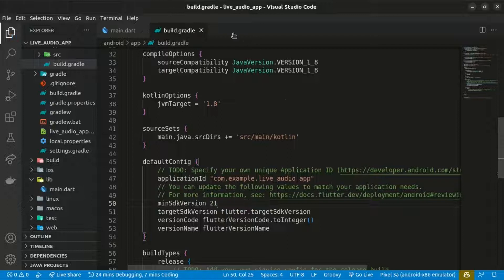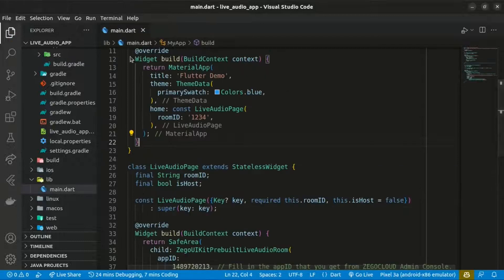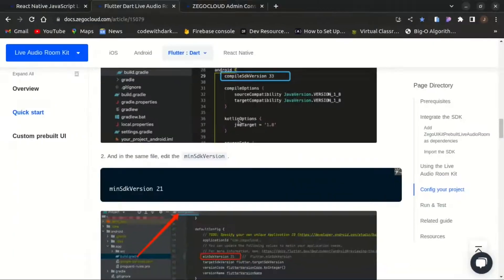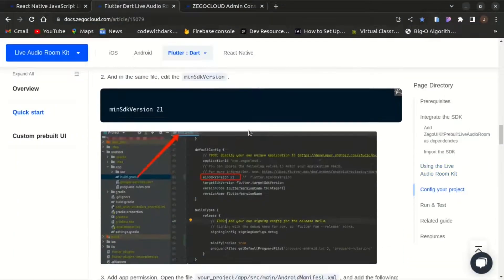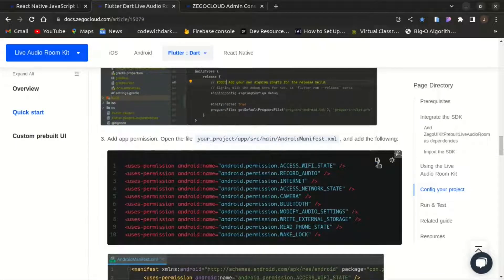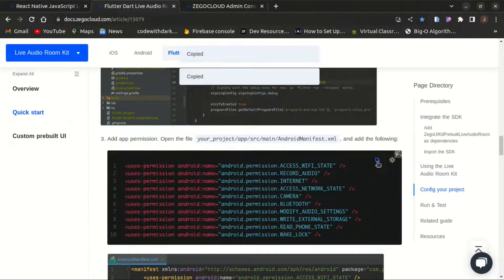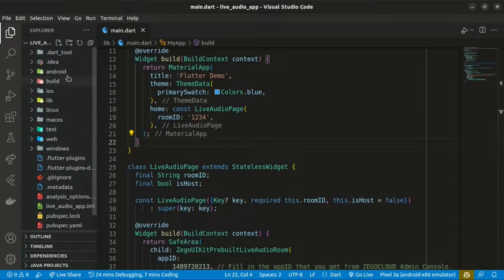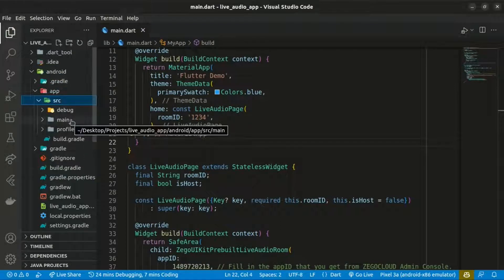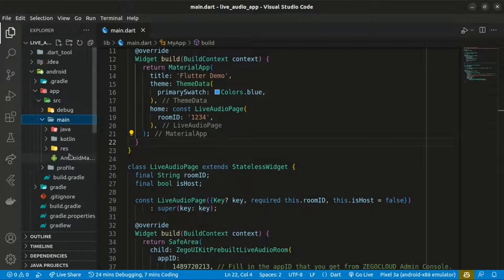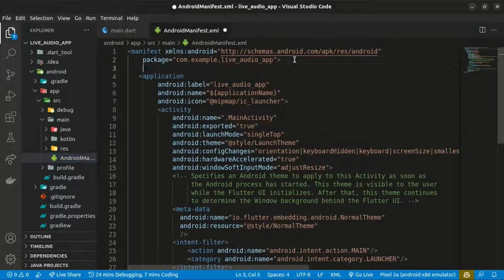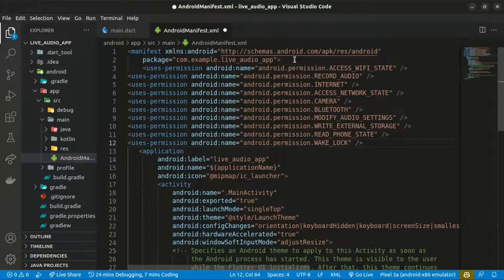We also need to add the required permissions to our app. Within android/app/src/main, open the AndroidManifest.xml file and paste in the following permissions, then save the changes.